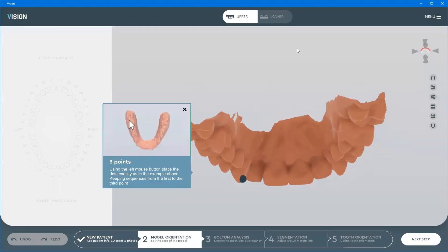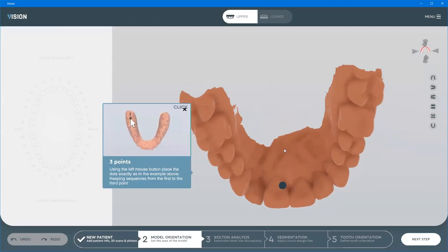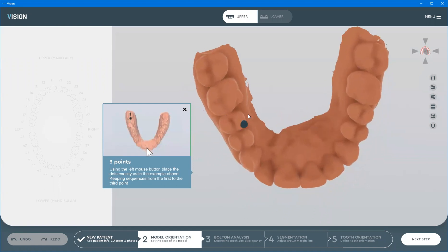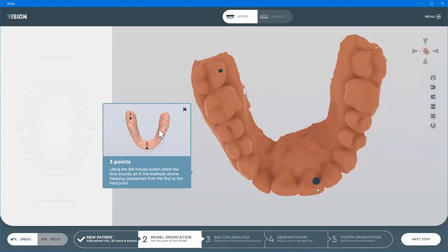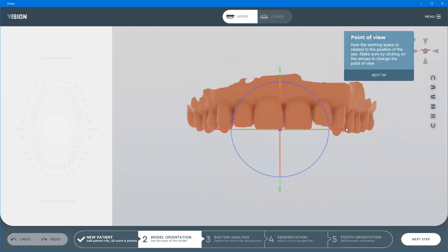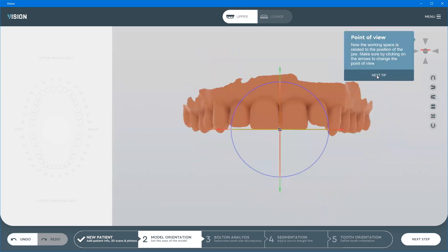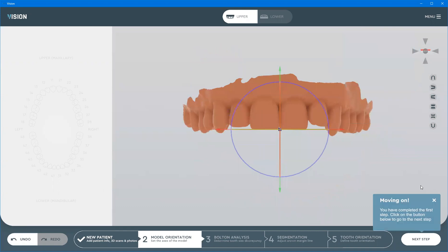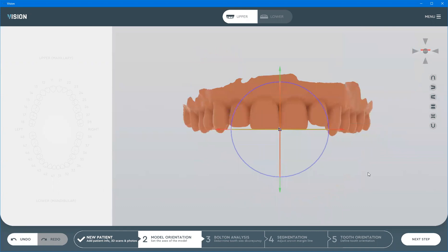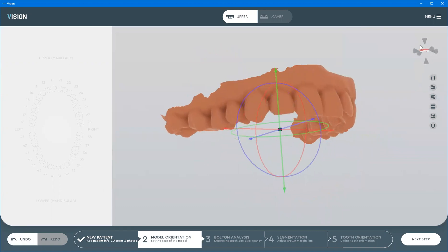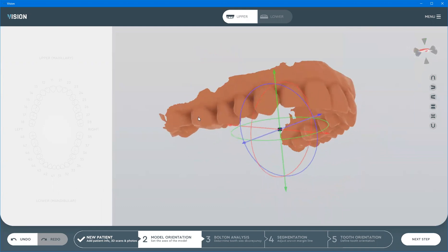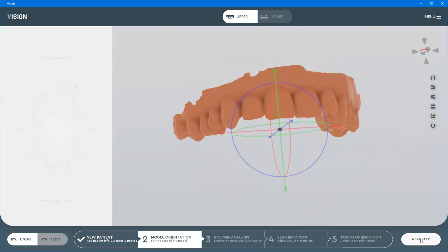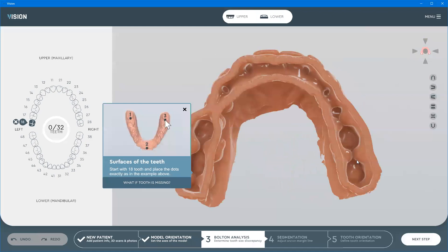I'm going to follow the hints and quickly go through the process just as the hints indicate. I'm going to click the points and make small adjustments to the coordinate system so that it matches the coordinate system of the software. I'm going to click next once I'm happy.